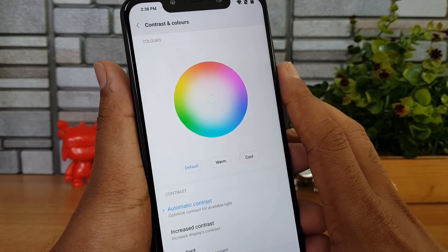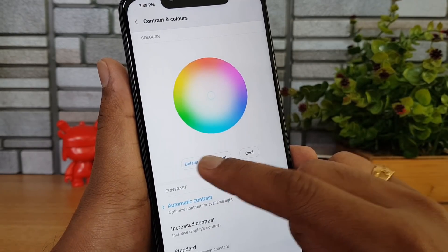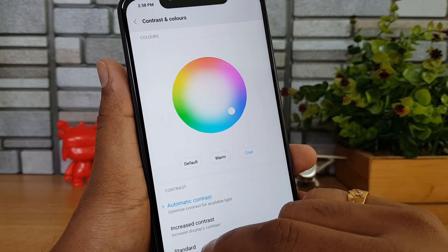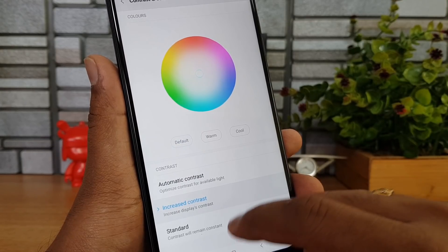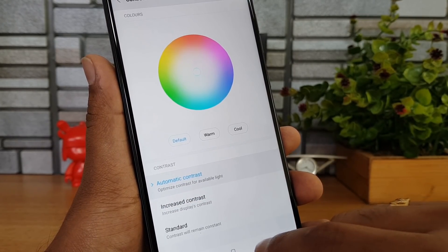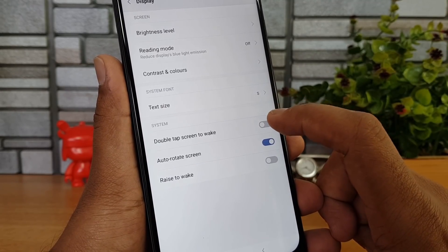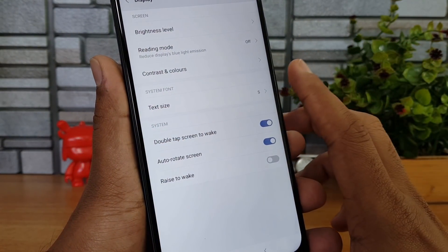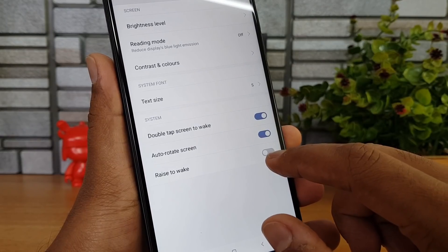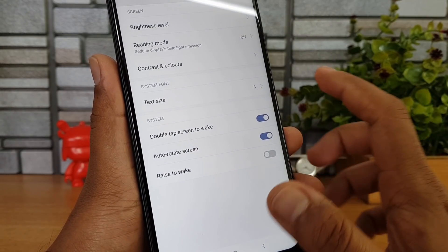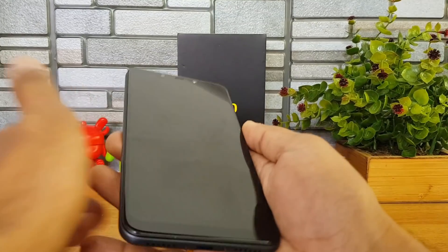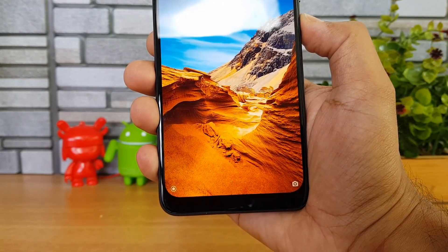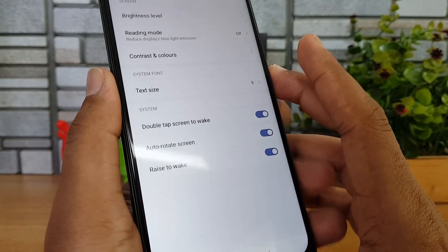There's also an option for colors and contrast on the display — default, warmer, cooler, automatic contrast, increased contrast, and standard. Then there's Double Tap to Wake, which lets you wake the display with two taps. Another useful option is Rise to Wake — when enabled, if you lift the device it will automatically turn on the display instead of pressing the power button each time.